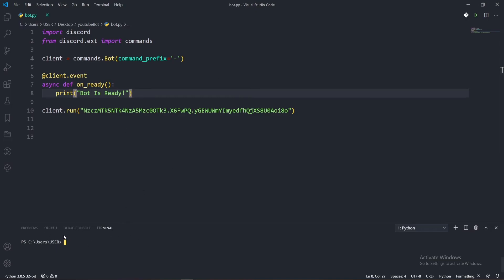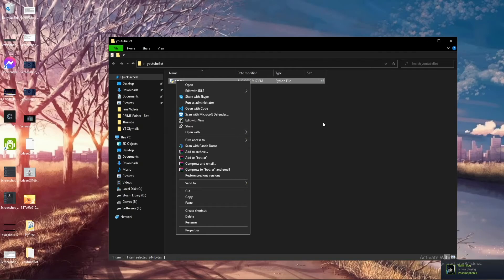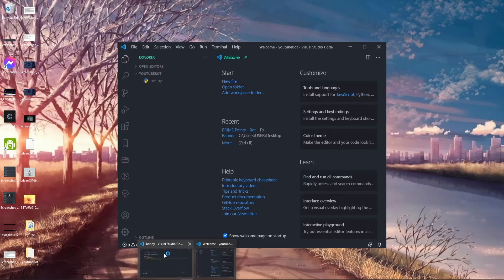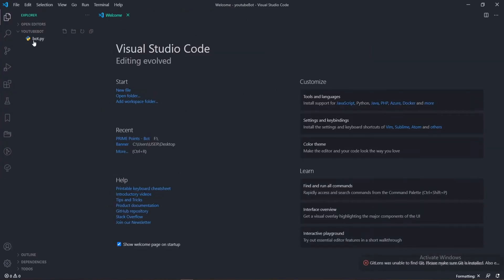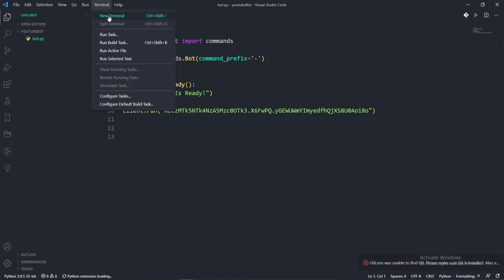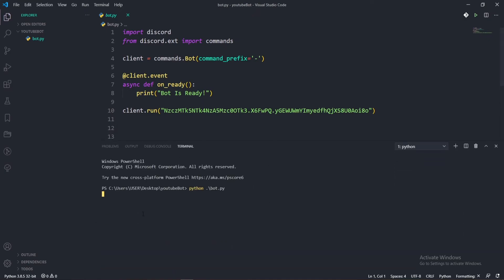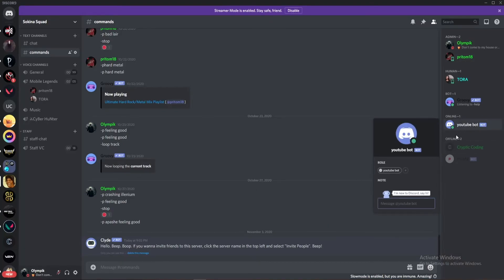Now let's test the bot. Open the terminal in VS Code by going to Terminal > New Terminal. Run the bot by typing "python bot.py" — or type the first letter and hit Tab for autocomplete. It prints "Bot is ready," so if you go back to your Discord server, you can see the bot is indeed ready and good to go.